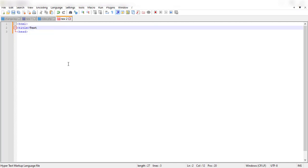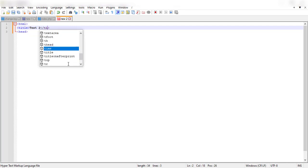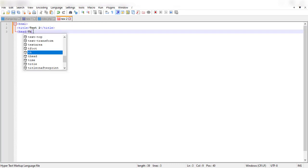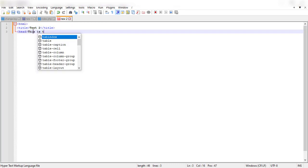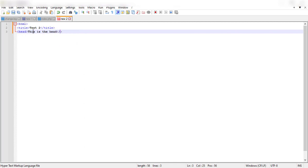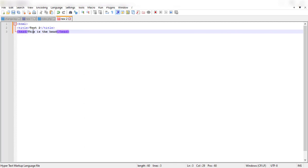For the title I'll do test2, then I'll close the tag by having it as title. In the head section I'll have this is the head, and I'll need to close that head tag.